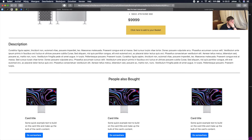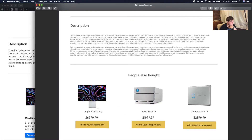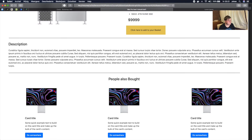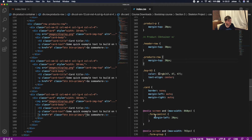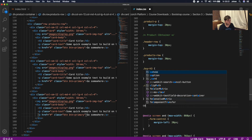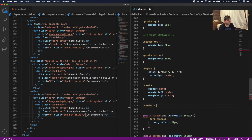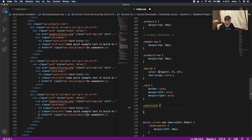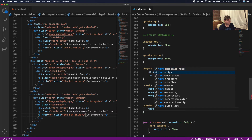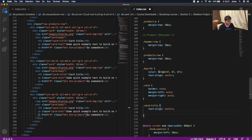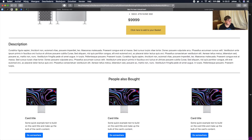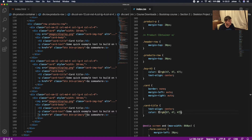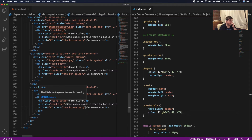Now we style the card title. We call '.card-title' in the CSS and give it a text-align of center and a color of RGB(47, 47, 47). Saving both files and checking the result — it looks truly amazing.